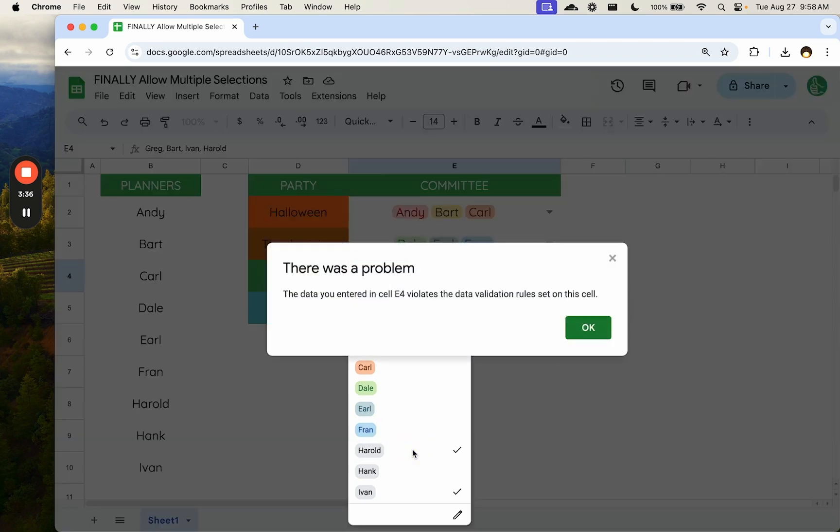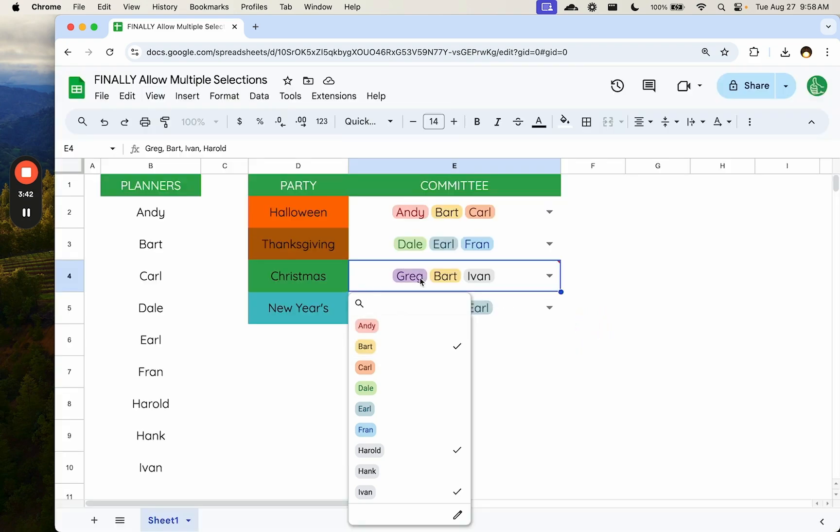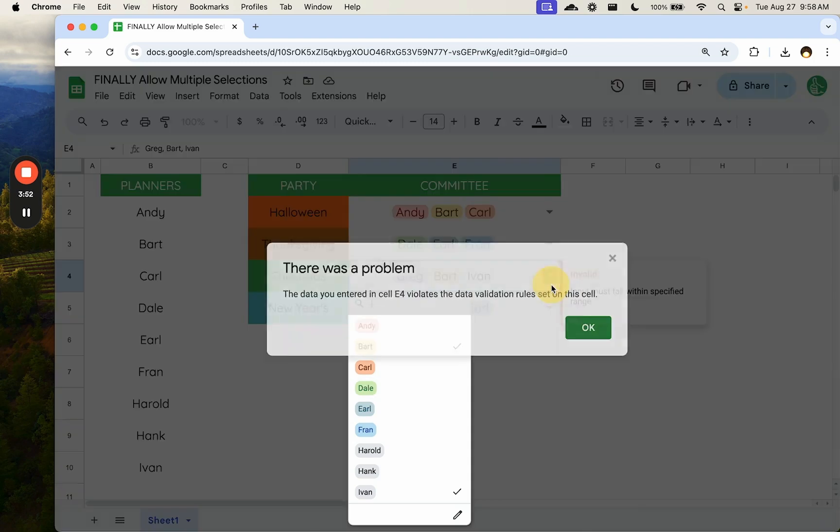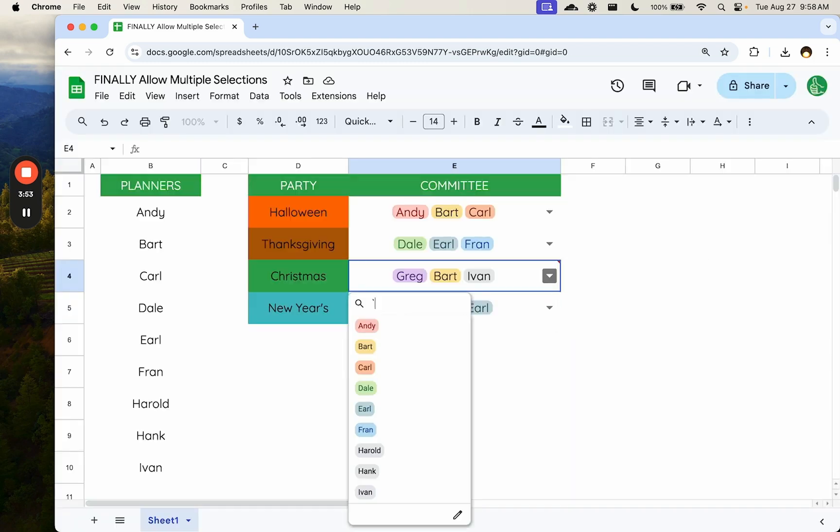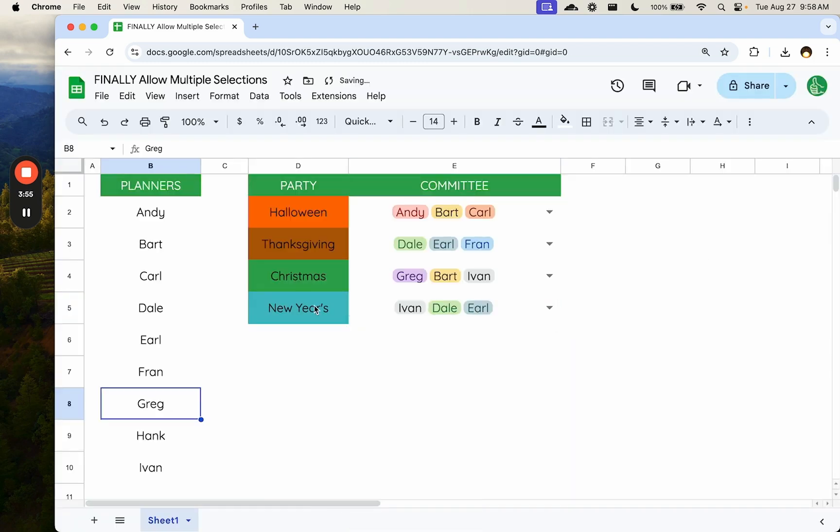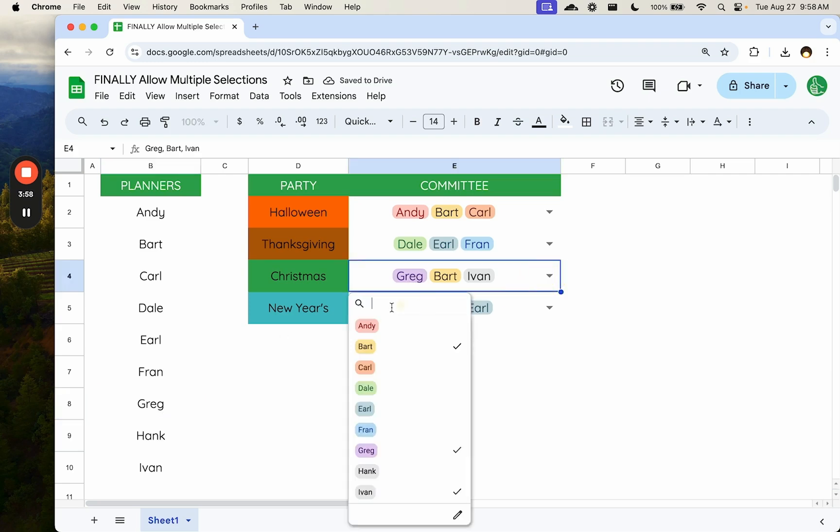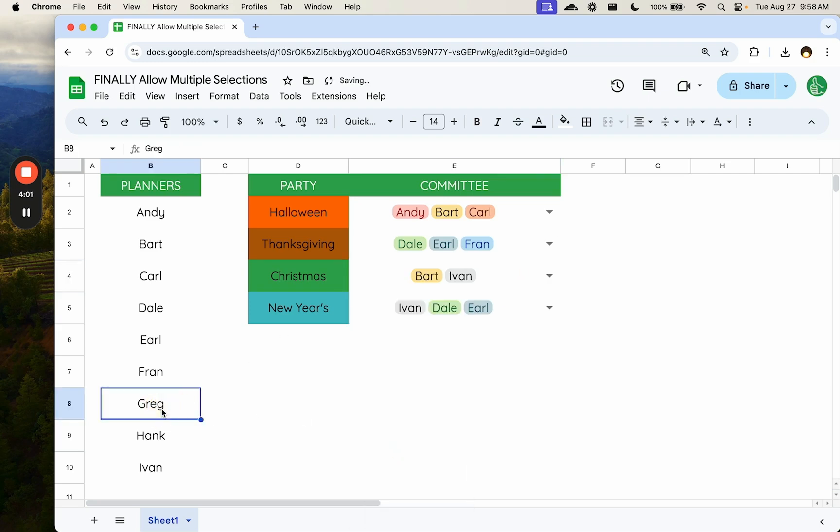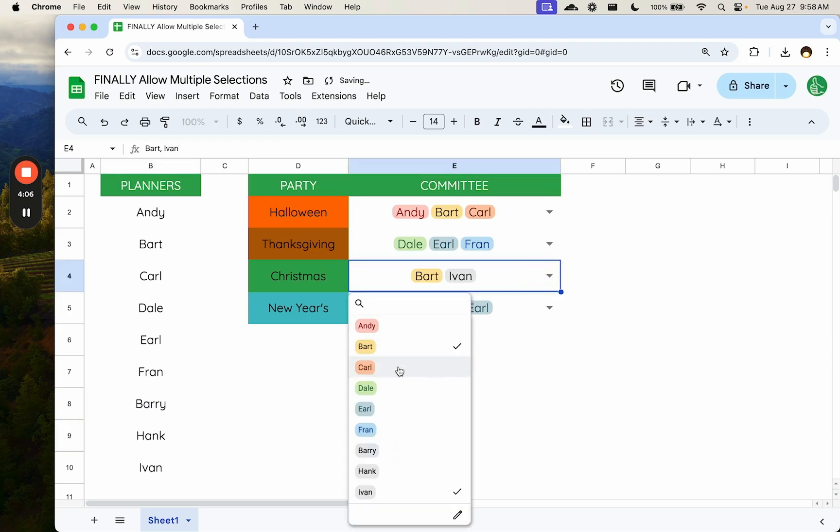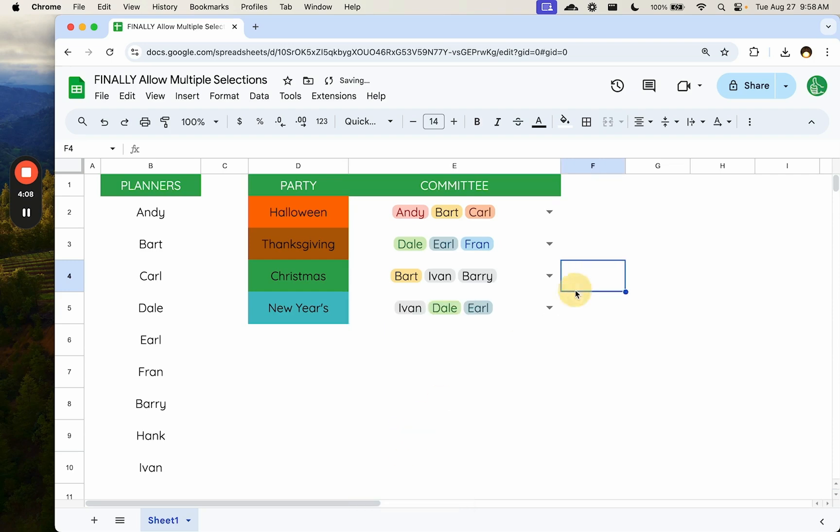We're going to just select Harold. There's a problem. The data you entered violates the data validations that you have set. So just because Greg doesn't exist in our list means we can't even delete Greg from here. So let me command Z this. So now it is correct. If I first take Greg off, now I'm going to change the name to Barry, let's say, and I'll go back and select Barry. It's all fine.